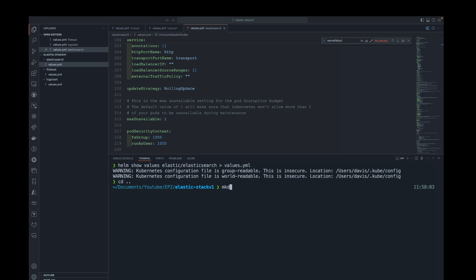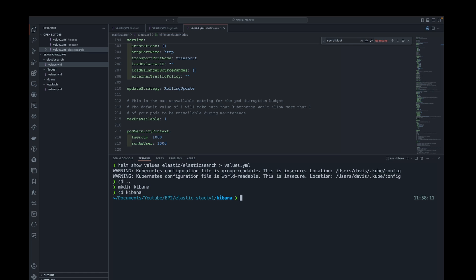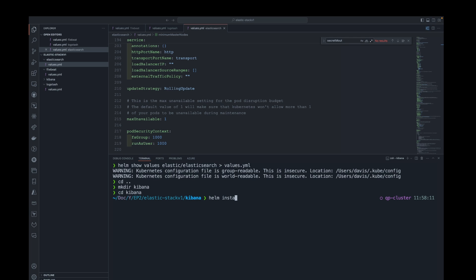Next I'll move to Kibana. In Kibana also there's not much to change. I'll just retrieve the file.